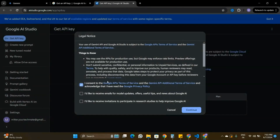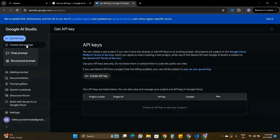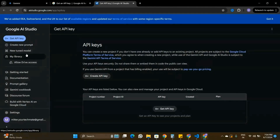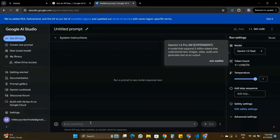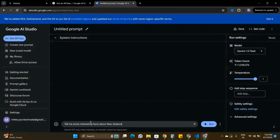Clicking 'Get an API Key' takes you to the AI Studio. Here I just have to agree to the Google Terms of Service to use the Gemini API, so I'm going to agree and click Continue. Once I do that, on the sidebar I can see options like 'Create a new prompt' and 'Shared prompt', where I can try out how the Gemini API works.